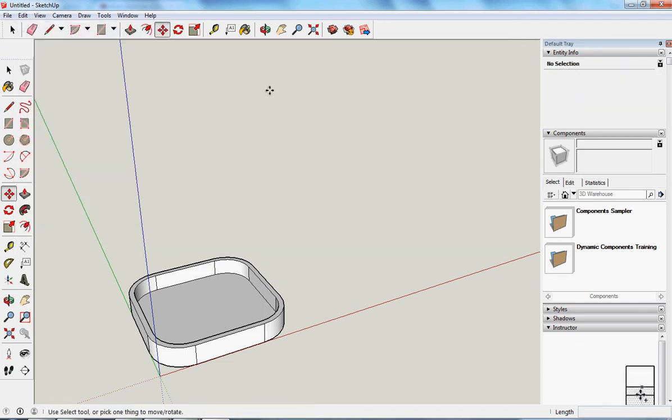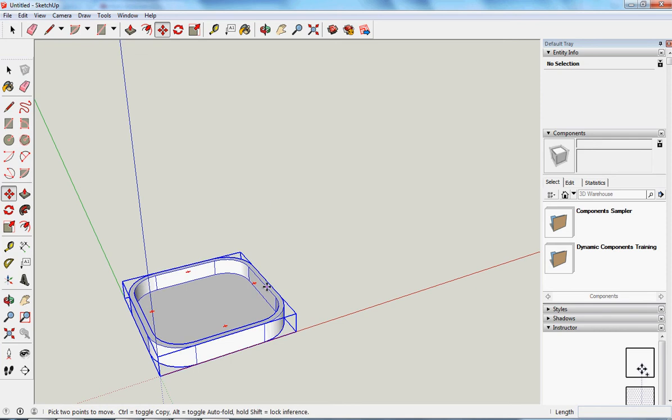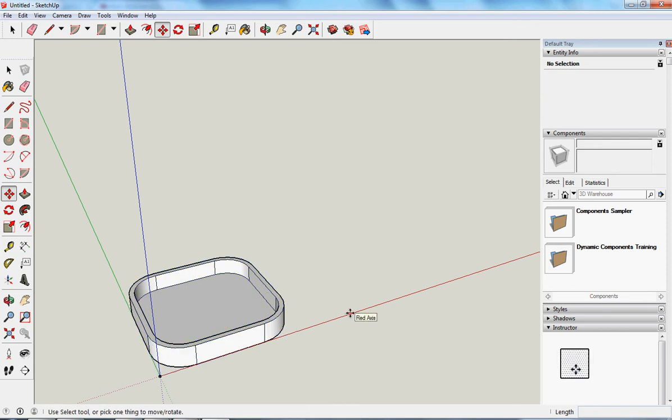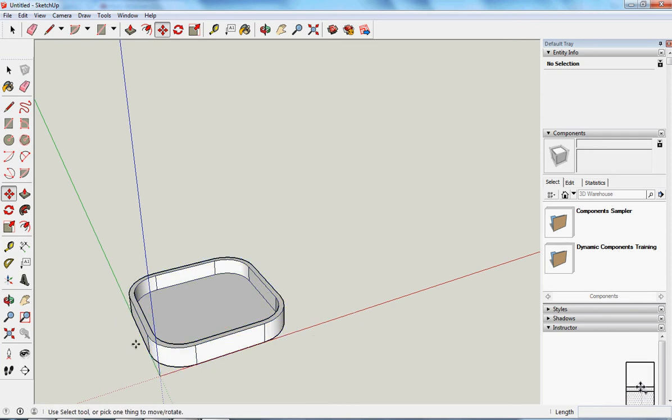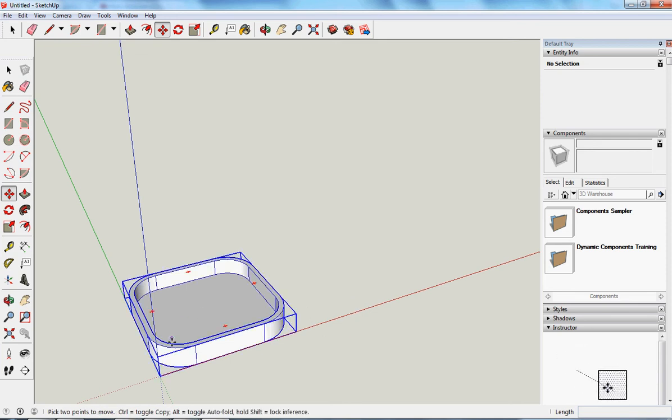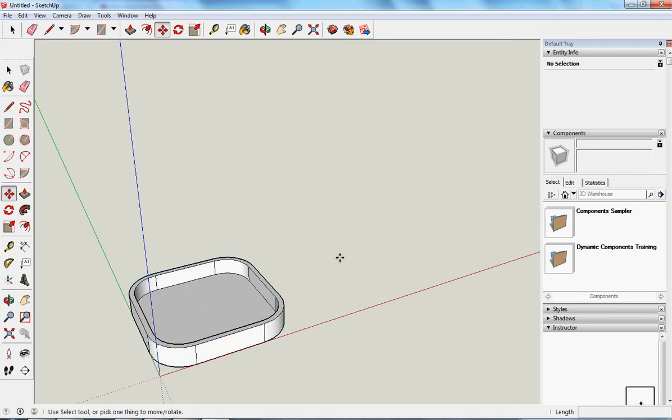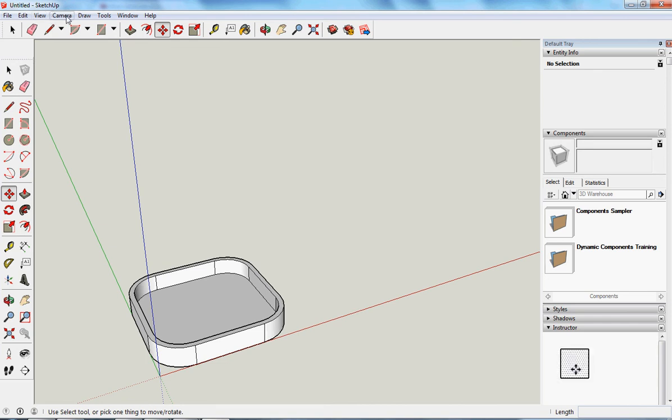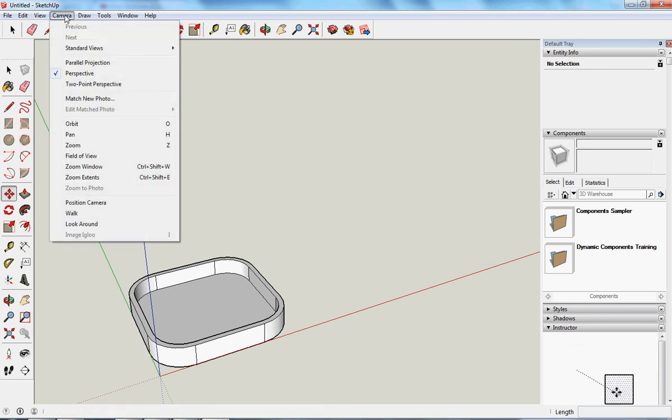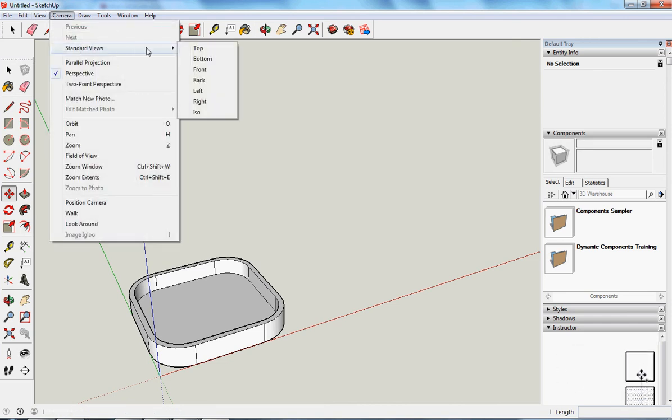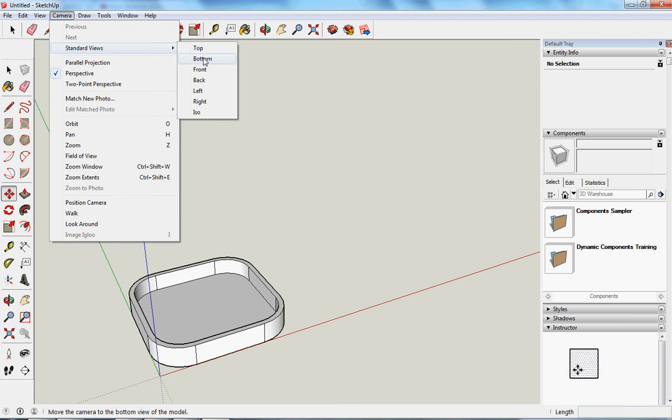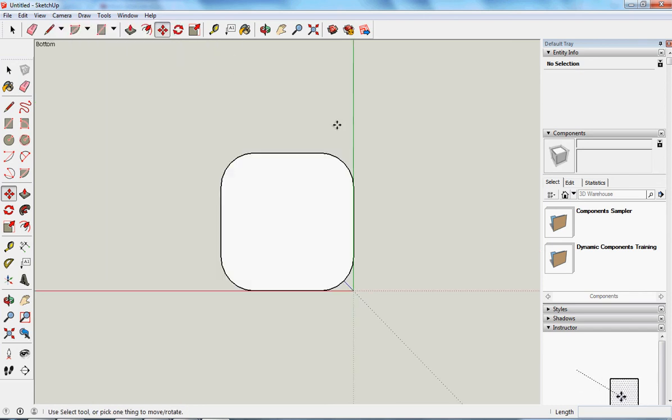What I want to do is line up the bottoms of the three cylinders with the bottom of this tray shape. So one of the things I need to think about is what's the best camera angle to do that? Well, for lining things up on the bottom, why not look at the bottom?